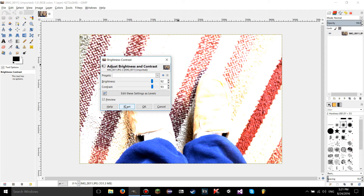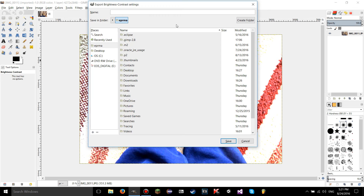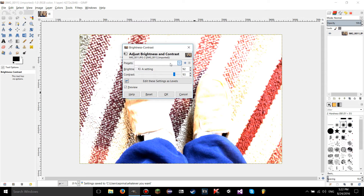Let's say you want to take these settings and your friend has GIMP and you want to send them the preset. What you have to do is click on that triangle button and choose 'export settings to file.' You're going to name it whatever you want and then click save. This officially saves the preset to an actual file that has been created.